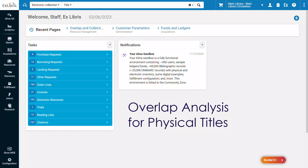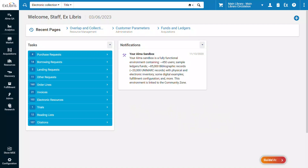Alma's Overlap Analysis tool now supports physical titles in addition to electronic titles. This allows you to load a list of titles and check if these titles exist in your physical or electronic inventory.